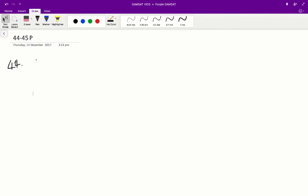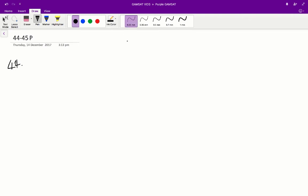In question 44, we're asked to figure out the auxin concentration at which two selected organs will have an equal stimulatory growth response. Two organs will have a similar level of growth if their curves intersect. So in our graph, if we take a look at the stem graph, that really high loop,